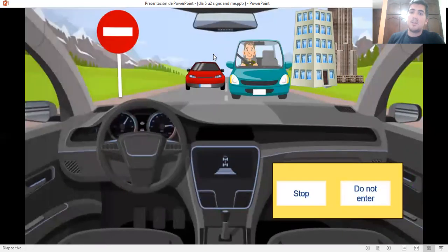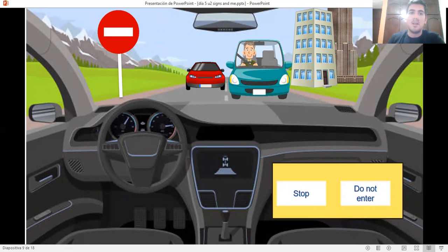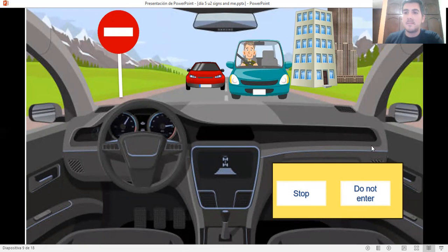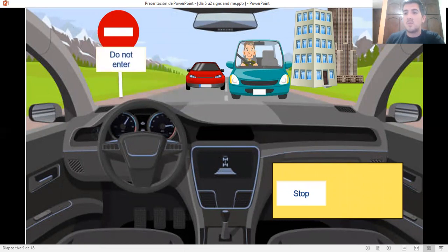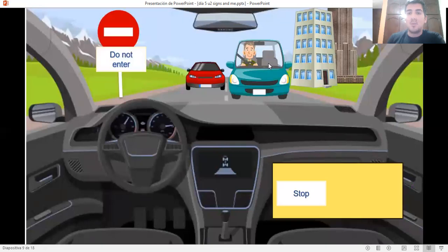Let's continue with the next situation. You are driving your car and you see this sign. What's the name of this sign? Stop or do not enter? Very well. Do not enter. Remember that if the cars are coming toward us, that means we have to return.